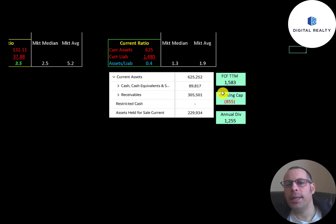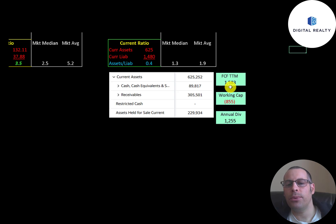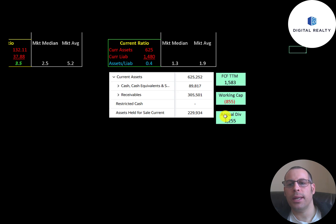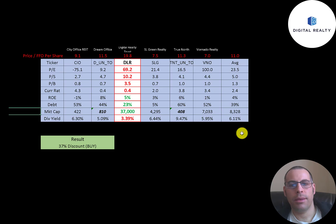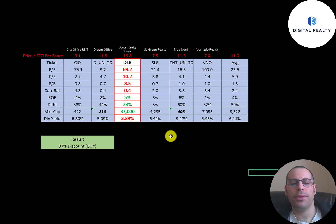Current assets are $90 million of cash and $305 million of receivables. The company will probably need more debt or equity financing over the next 12 months. They had $1.6 billion of positive free cash flow, but negative $850 million working capital, plus a dividend payment of about $1.3 billion.